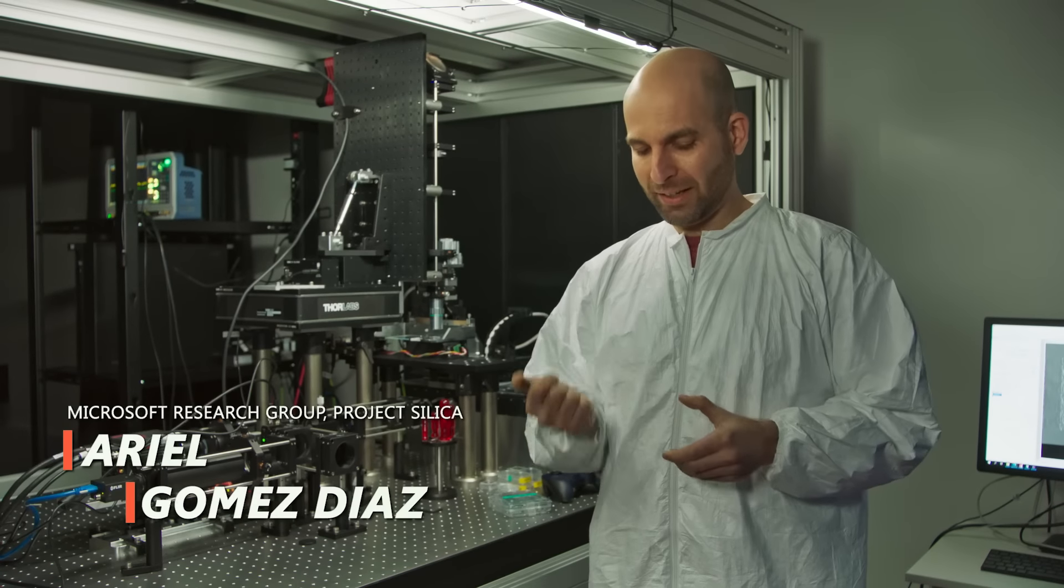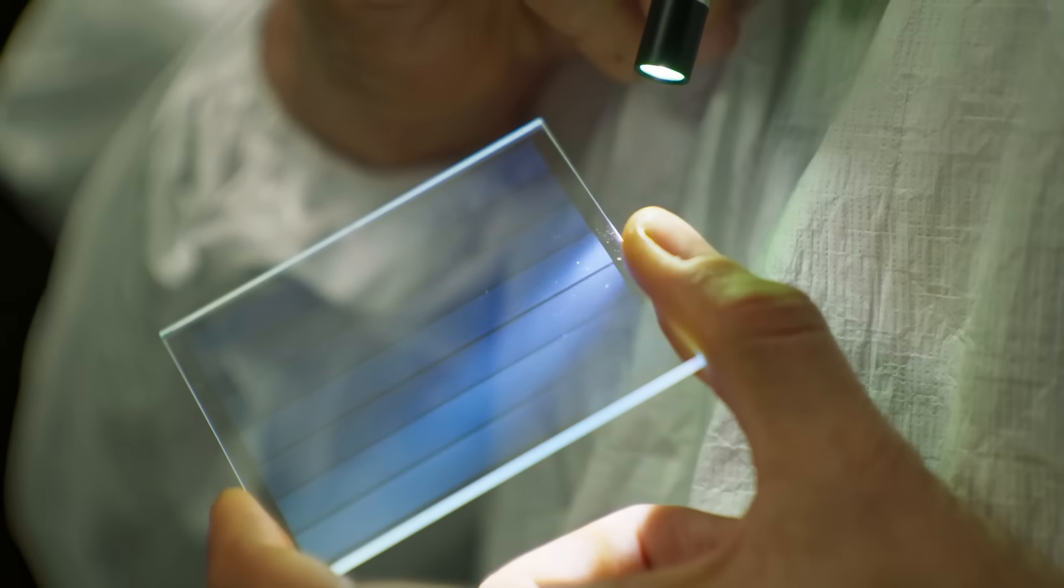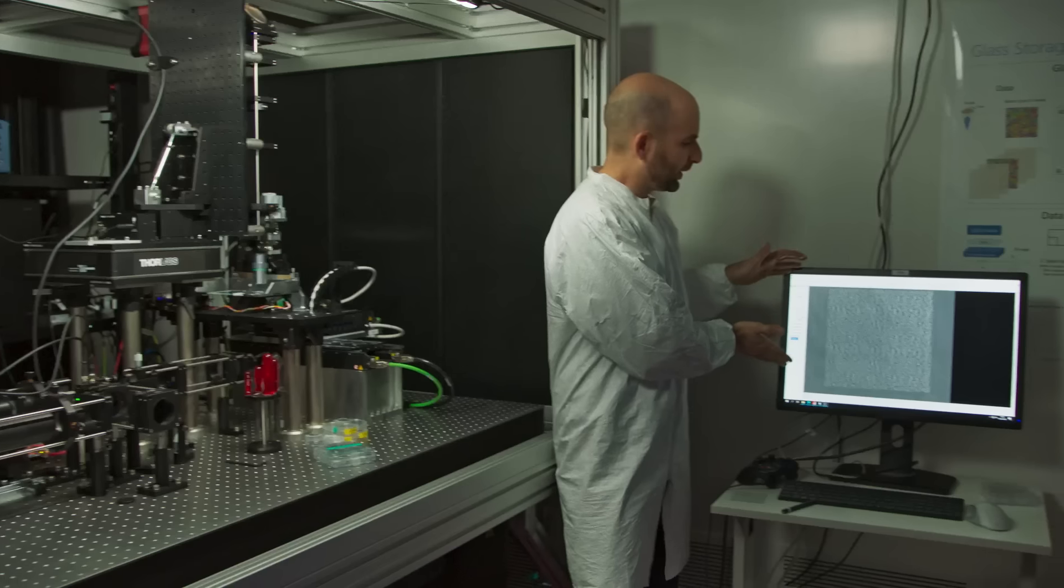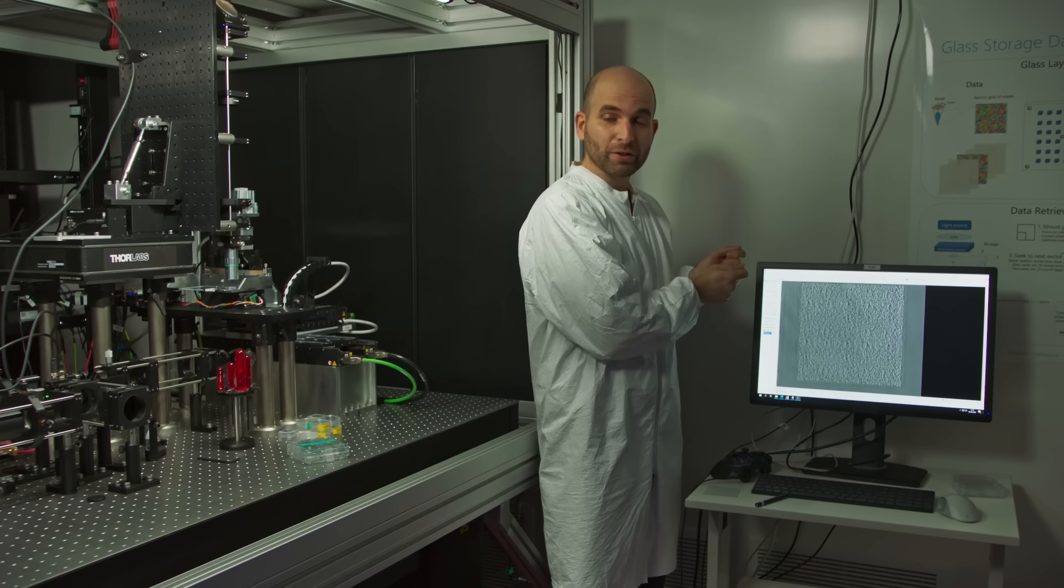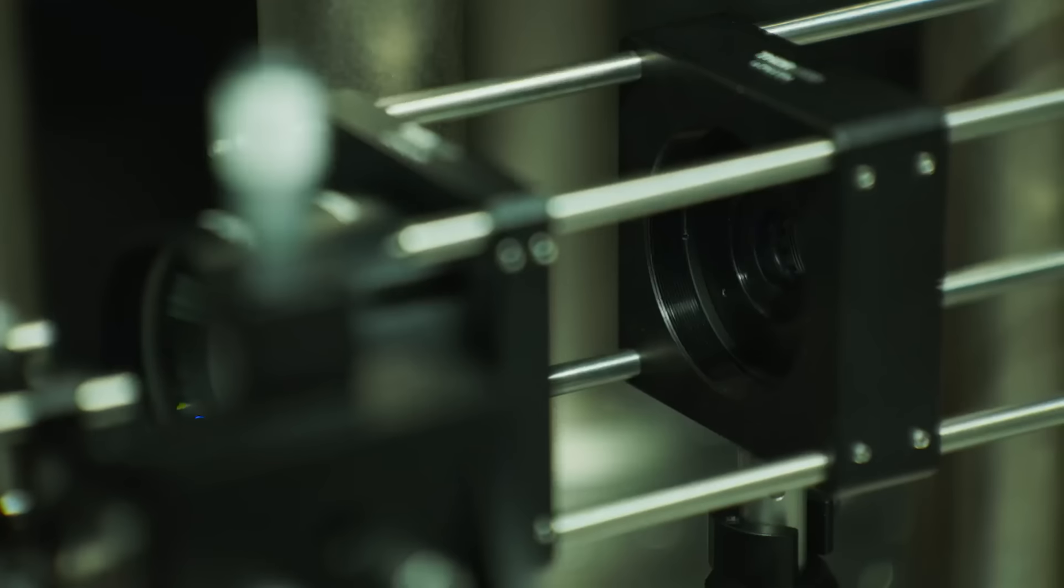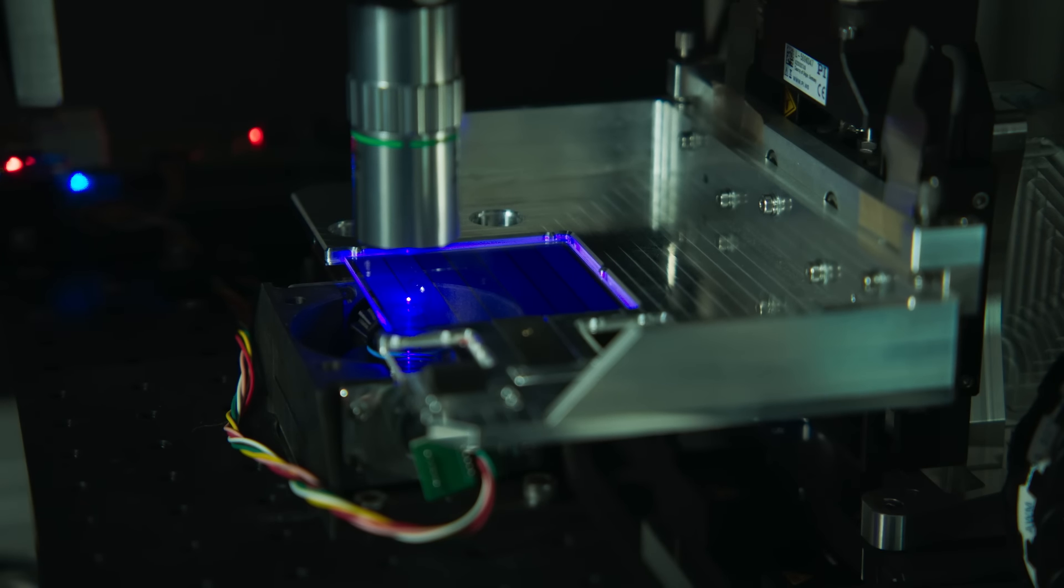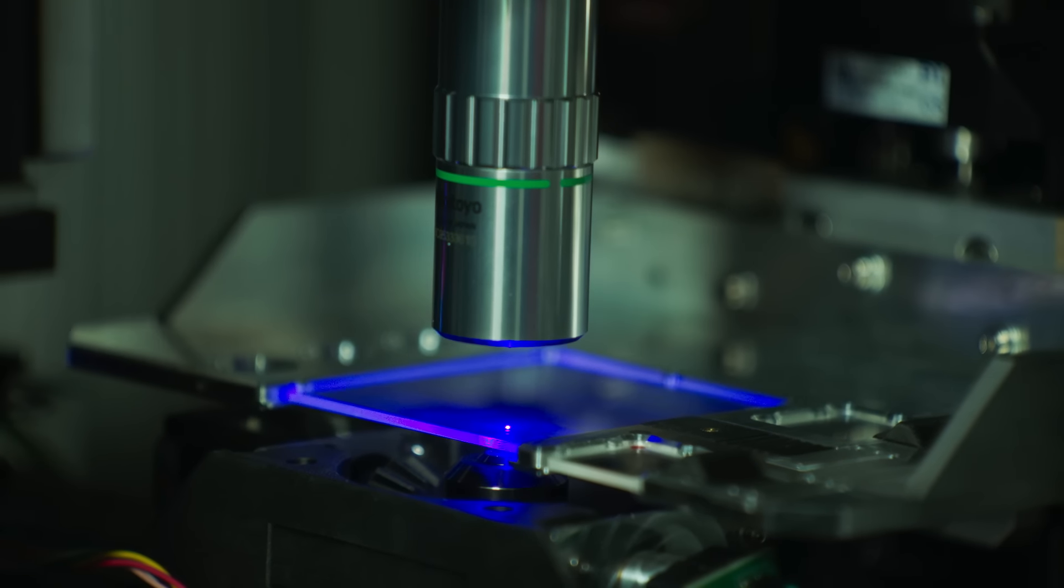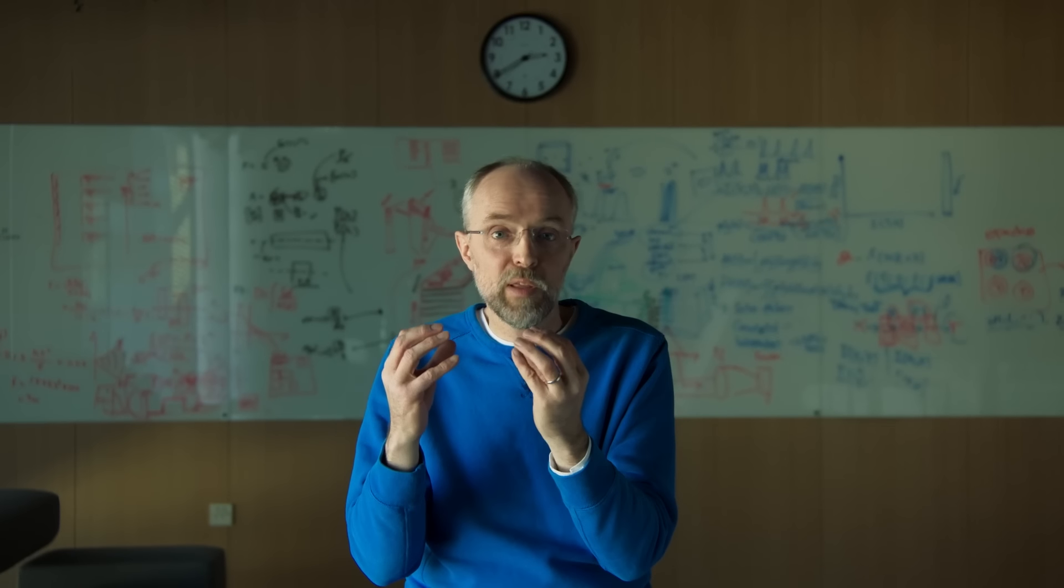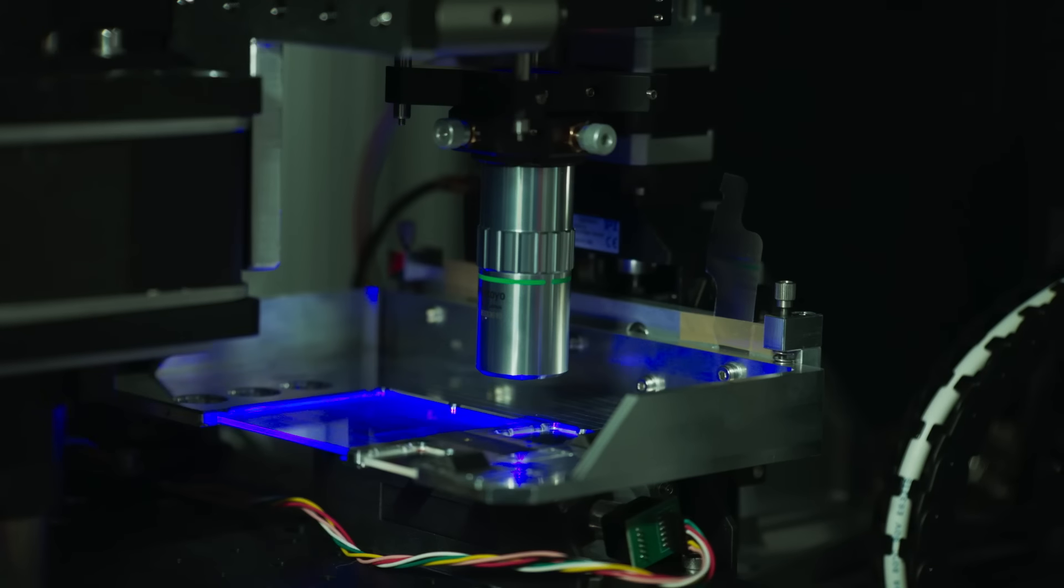This is where actually our data in the glass is read. We have a live feed here of how the voxels look like once we find them. So a reader is really a computer-controlled, very high-speed, very accurate microscope. And we can move the piece of glass very rapidly to the area where it contains the data we actually want to read.